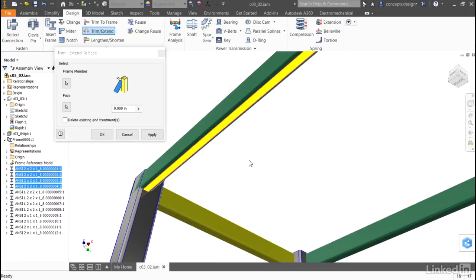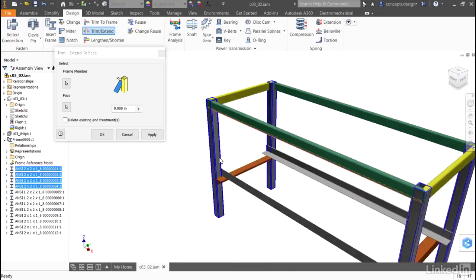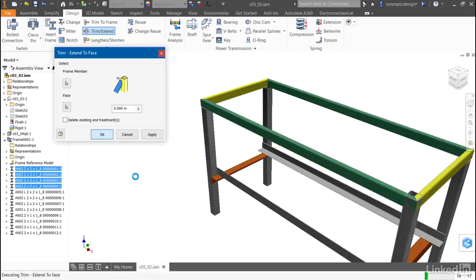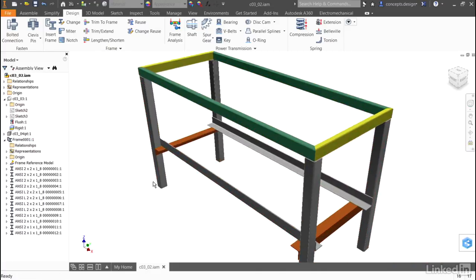I'll select the bottom of the green frame member. When I click OK, it will pull back the height of the vertical frame to butt into it. I can also apply an offset if I choose.